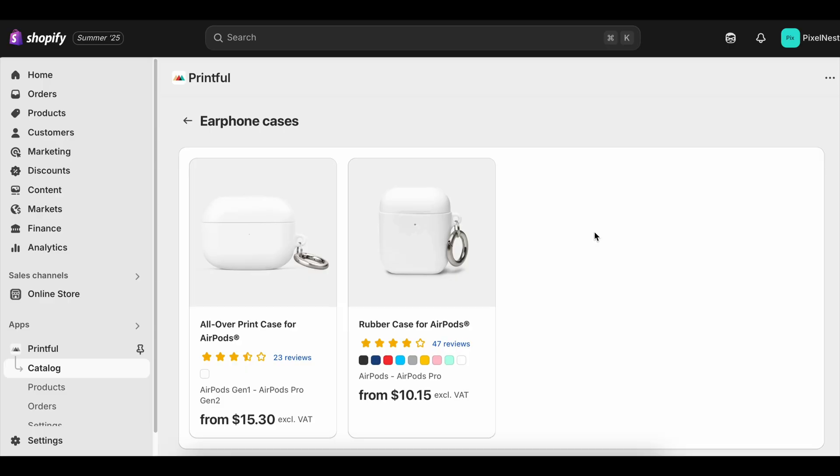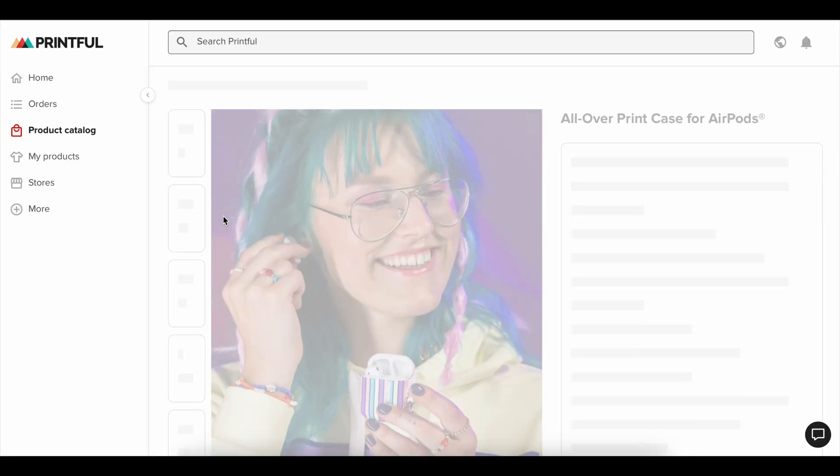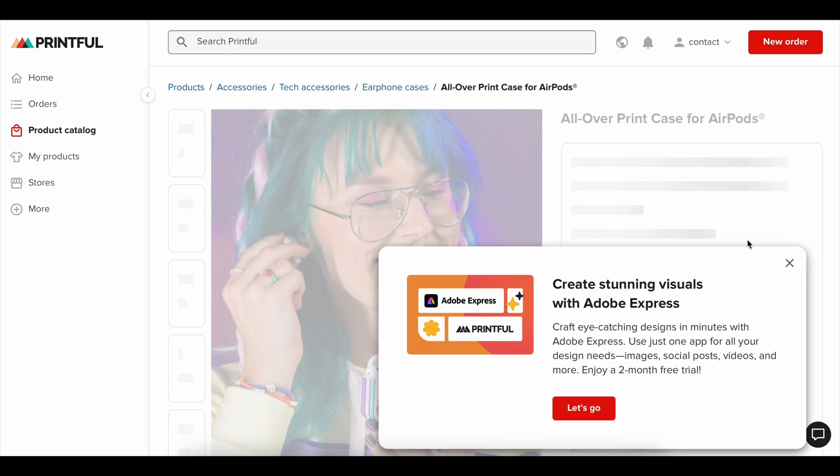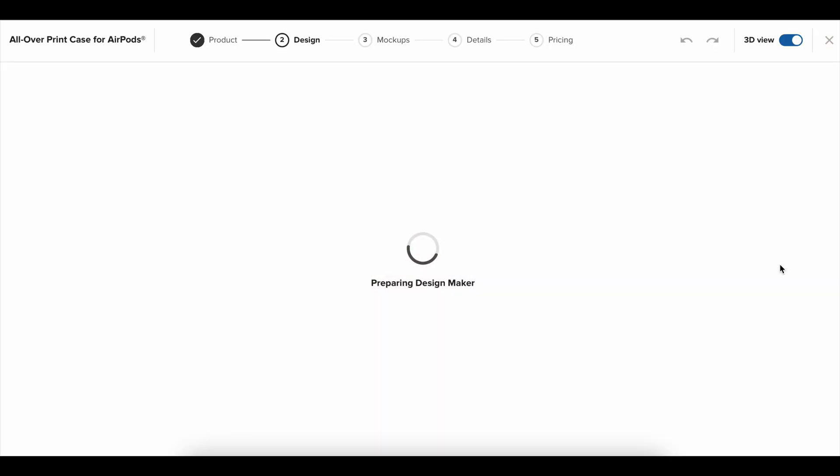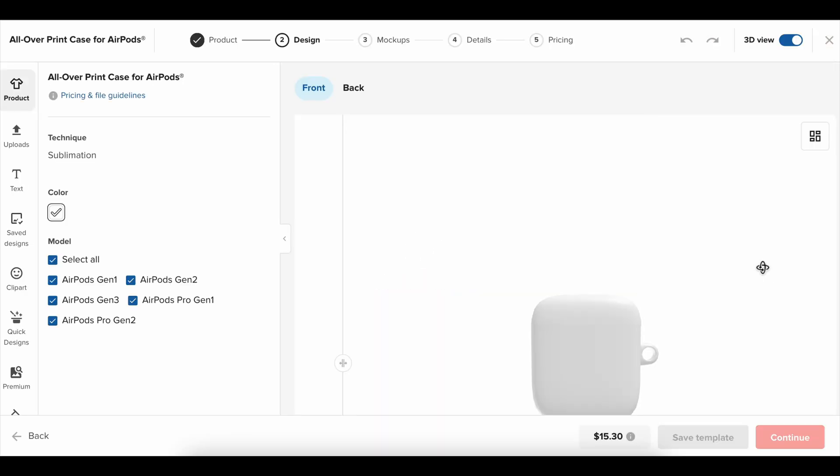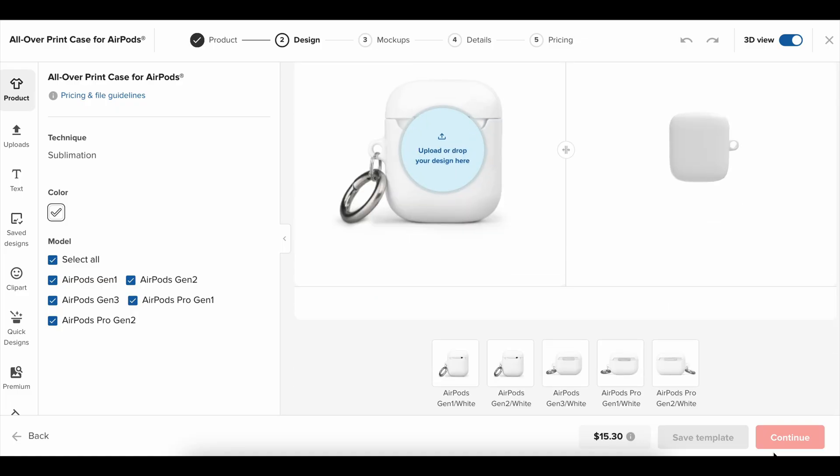The Shopify free trial is a fantastic tool for getting your store up and running without the pressure of an immediate bill. You get access to the full platform—product listings, payment gateways, analytics, app integrations, the works—all without paying for the subscription until the trial ends. This is perfect for someone who's just starting and wants to test the waters before committing financially.